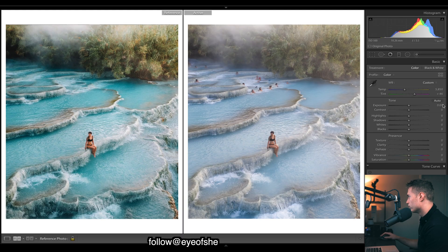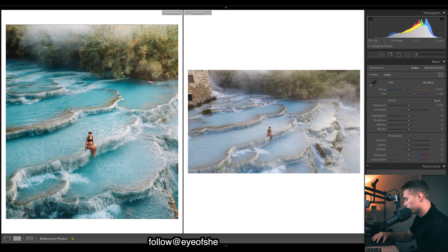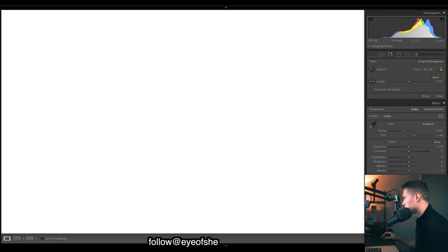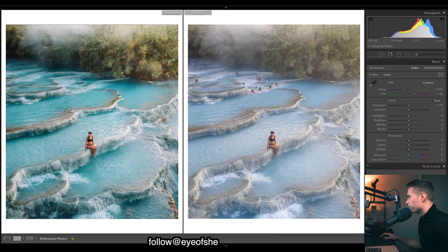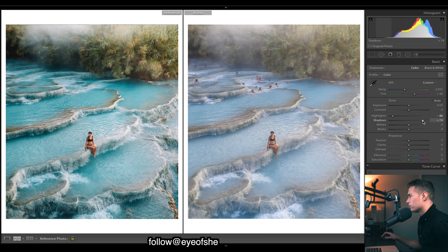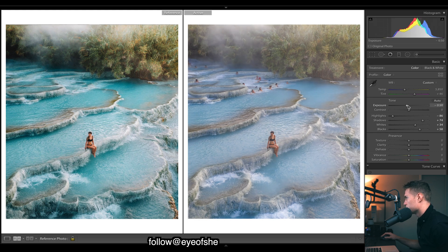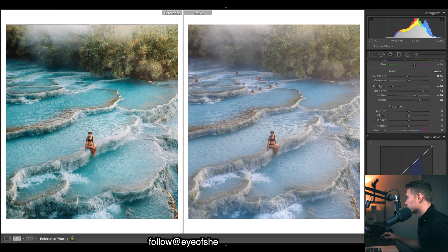First off, the cropping — if I just reset this edit, you can see we're cropping right in and that is four by five. Let's get into this edit: drop the highlights, drop the shadows. We're going to do quite a bit in the curves so this doesn't matter too much right now. I'll just drop the exposure and we'll come back and tweak most of the stuff. Let's jump straight into curves.